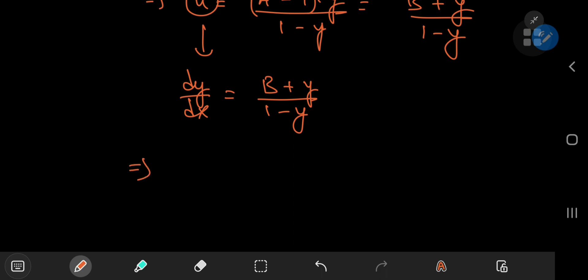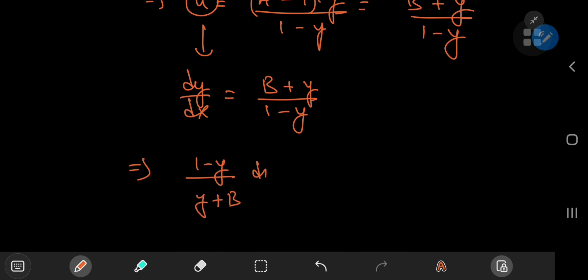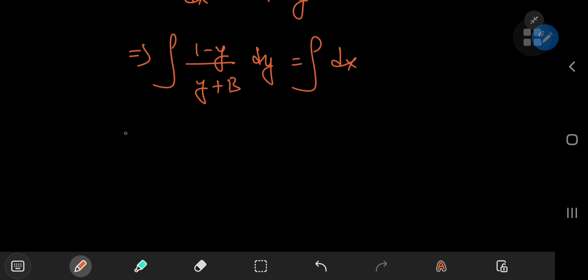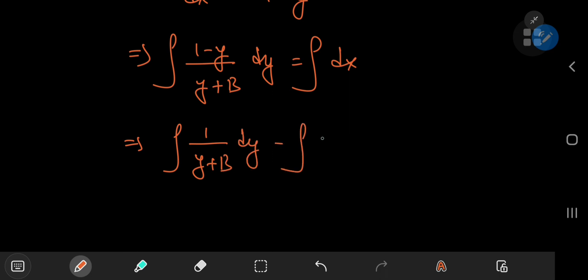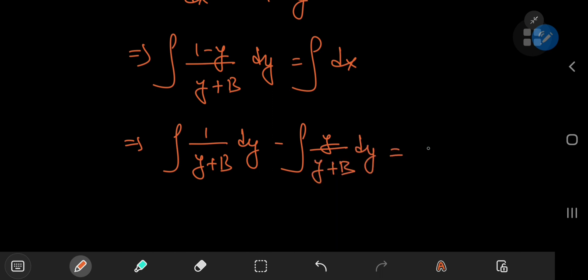We started off with a nonlinear second-order differential equation, and now we're just doing successive separable differential equations. We can write this as 1 minus y divided by y plus b dy, being equal to dx. Integrating, this gives us the integral of 1 divided by y plus b dy, minus the integral of y divided by y plus b dy, equal to x plus some other constant c.